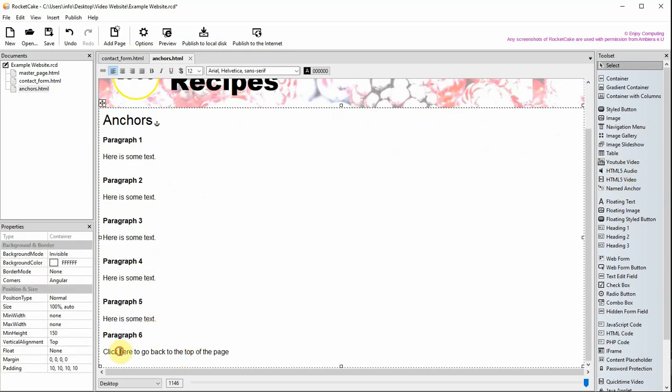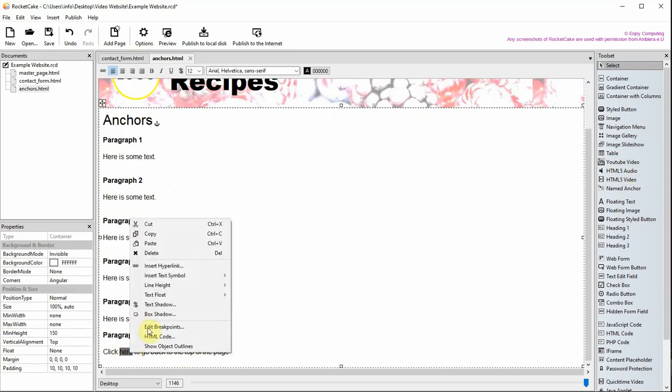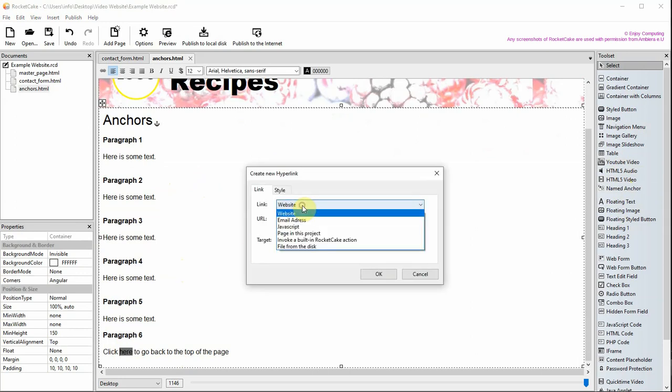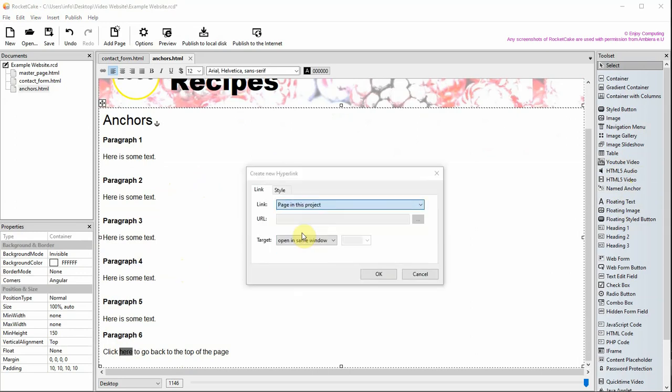Highlight and right-click on the text you are going to use. Choose Insert Hyperlink. Now choose Page in this project, and then choose the anchor.